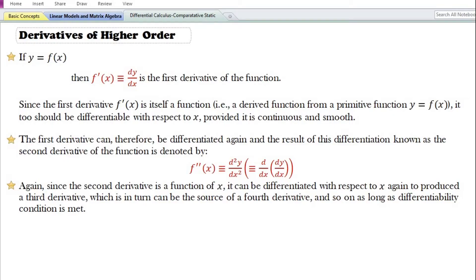In this video we are going to discuss the derivatives of higher order. If y is a function of x, then the first derivative of the function is written as f prime x or dy by dx. So far we have been dealing only with the first derivative of the function. Since the first derivative is itself a derived function, it can be differentiated again, and the result is known as the second derivative, denoted by f double prime x or d square y by dx square.